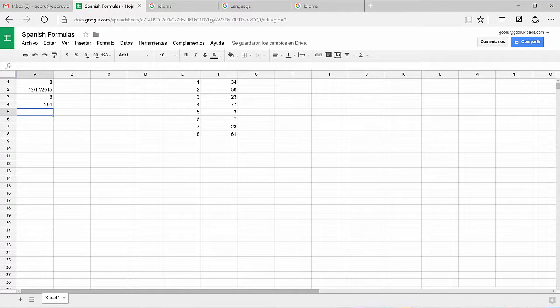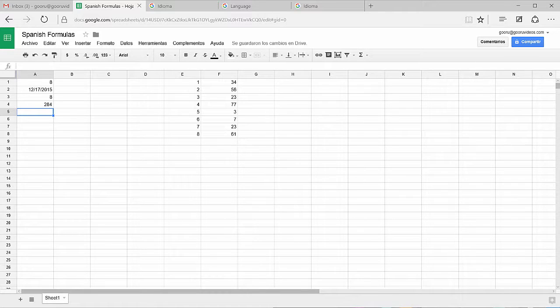So the good news about changing your language settings to recognize Spanish formulas in sheets is that you can also switch back and forth between Spanish and English because some of the formulas you may only know in English and some of the formulas you may only know in Spanish.